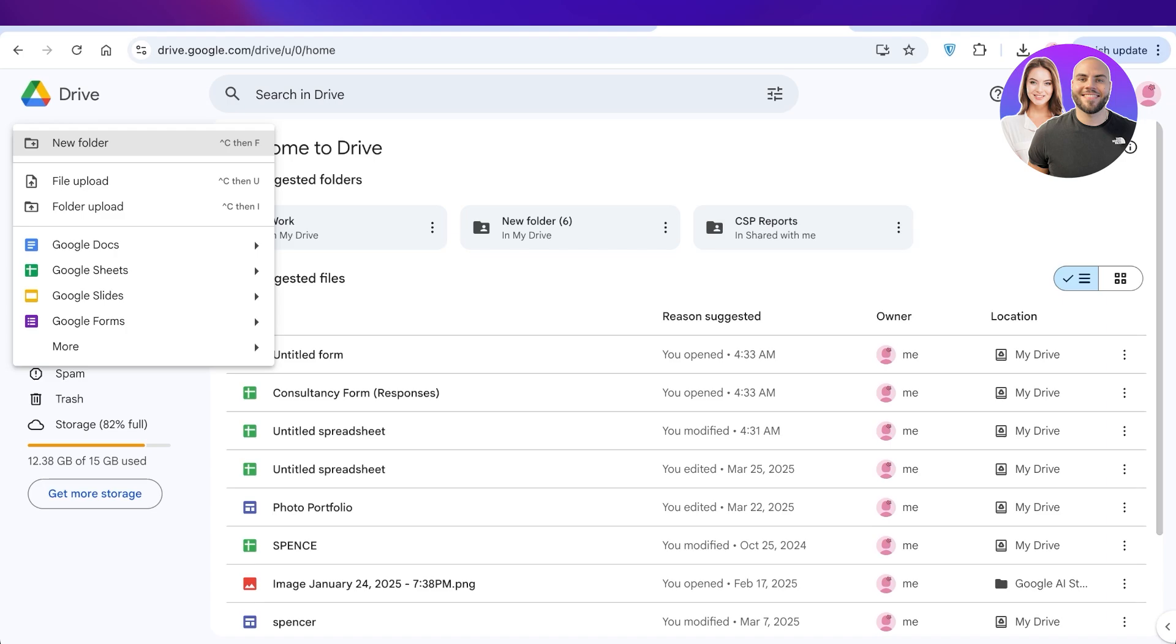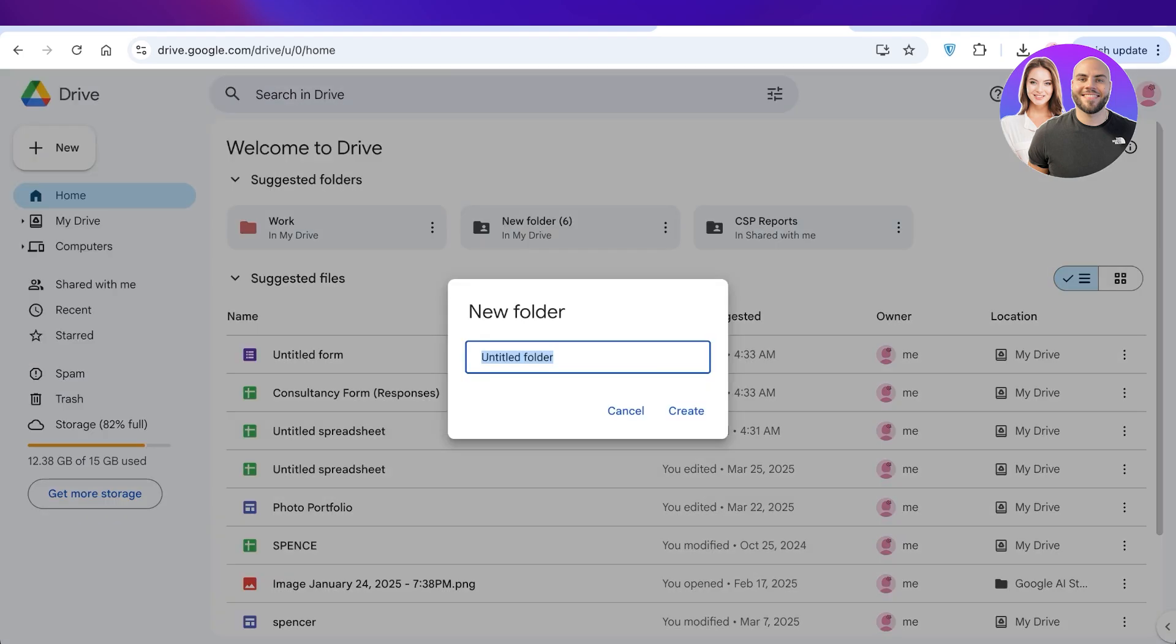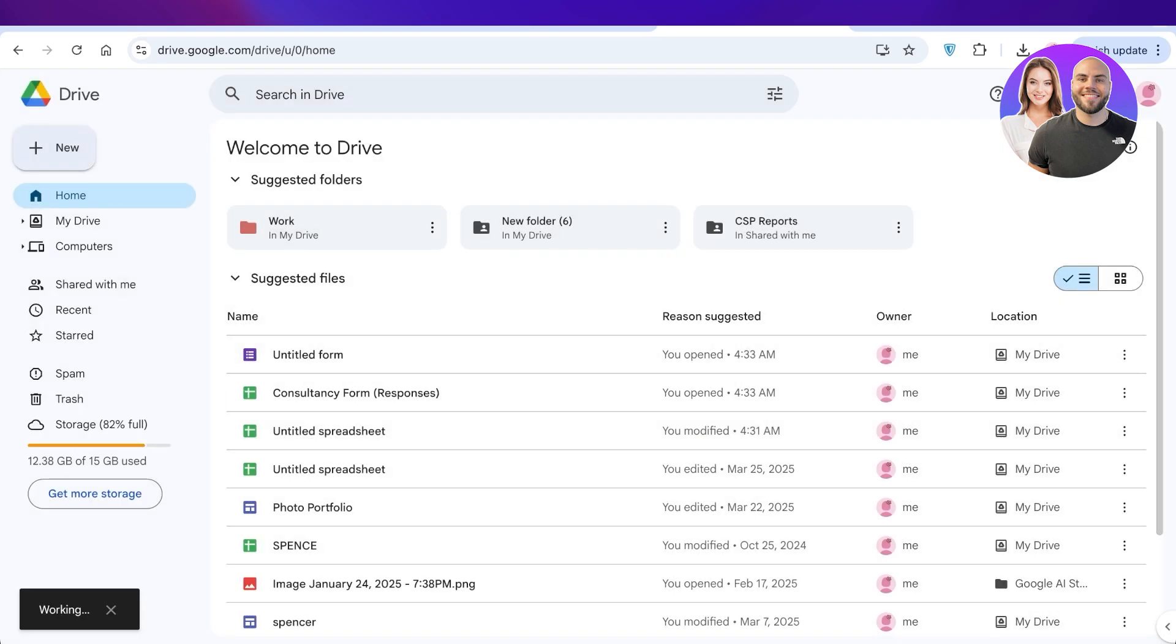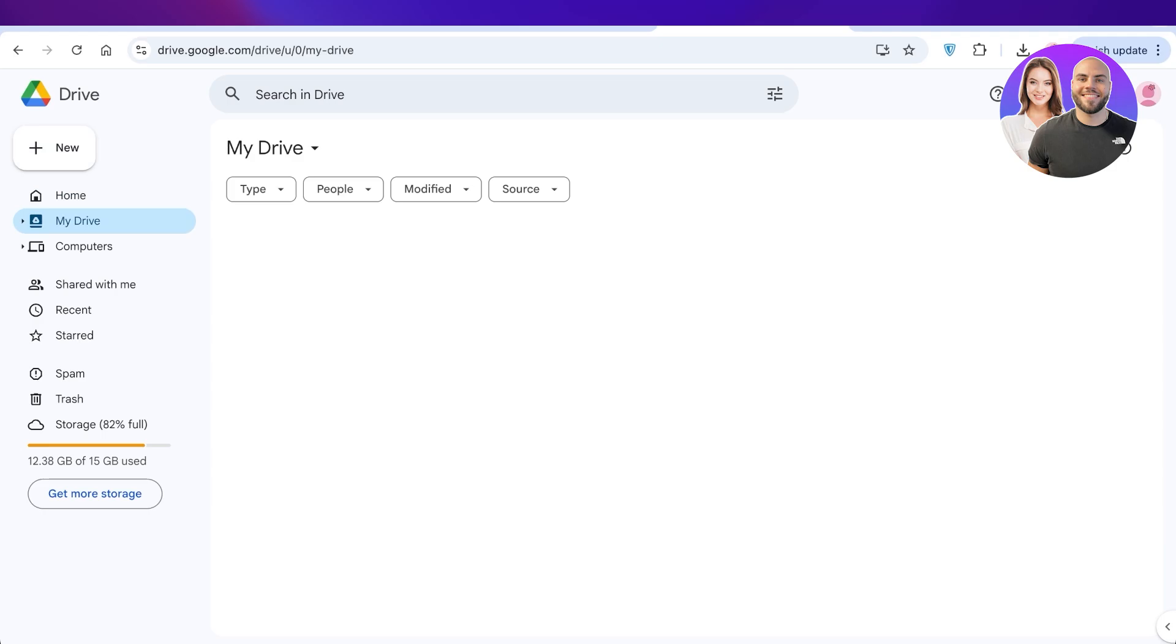Once you click on New Folder, a new folder will be created. You're going to title this folder. Let's say this is going to be my Shared Notes Folder, Chemistry Notes Folder. Once I've created my folder, this will show up in My Drive.